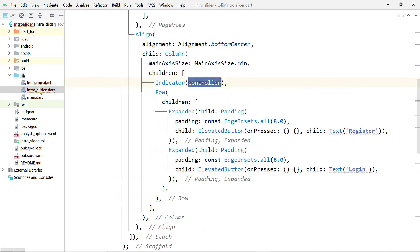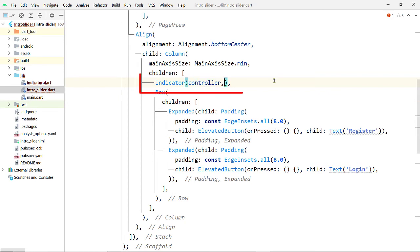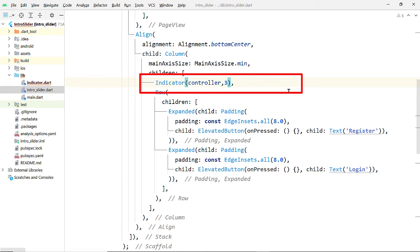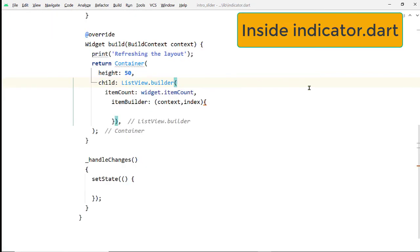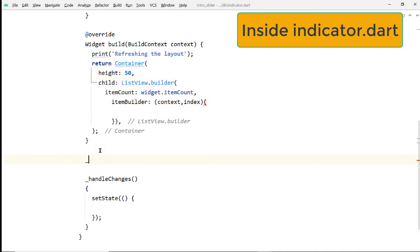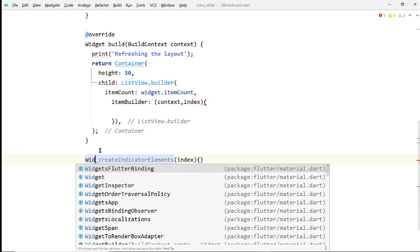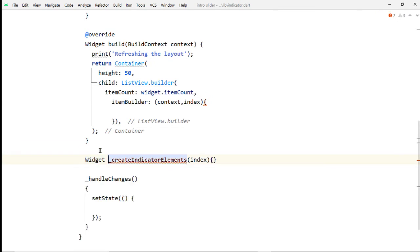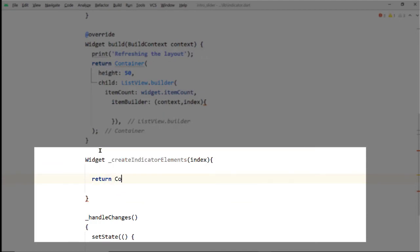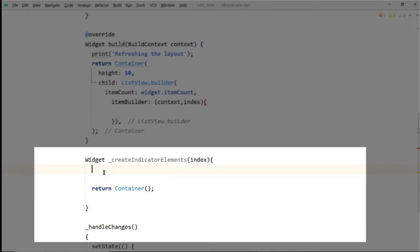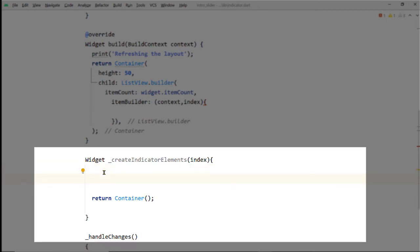Open intro_slider.dart and while creating an instance of Indicator, pass 3 as the item count. Now let's create a function for creating the individual items of the indicator — the dots. Let's name it createIndicatorElements. We'll pass the index from the ListView and return a widget from this function. Inside, return an instance of the Container widget. We are going to specify the width and color of the container using some variables.